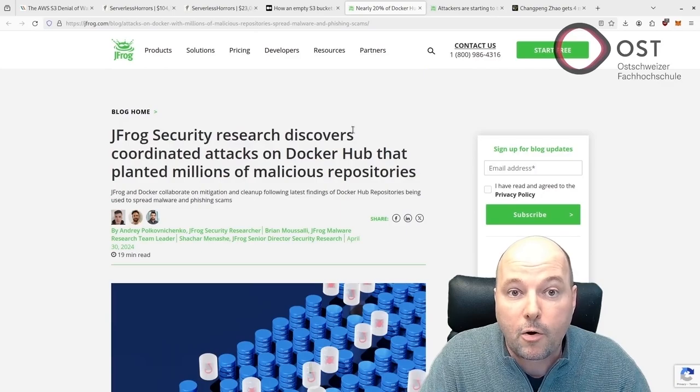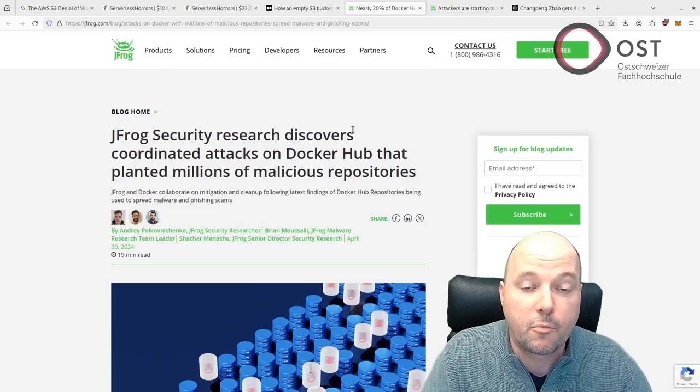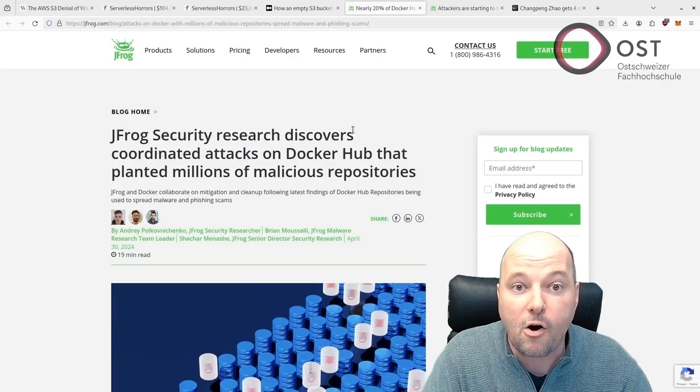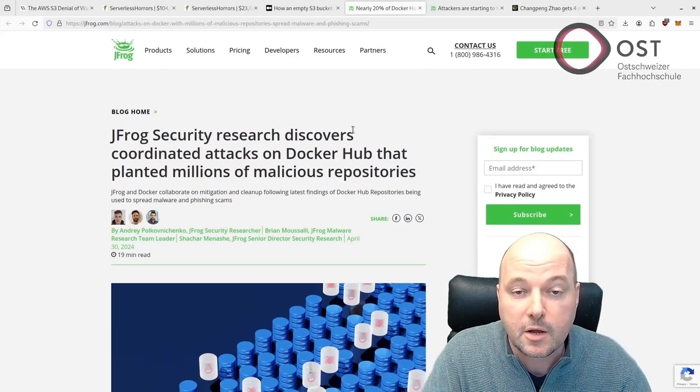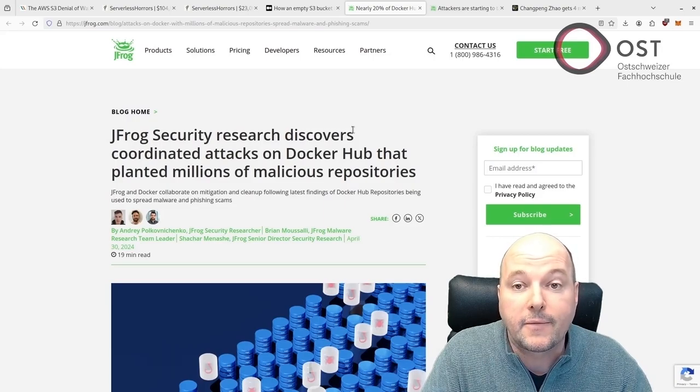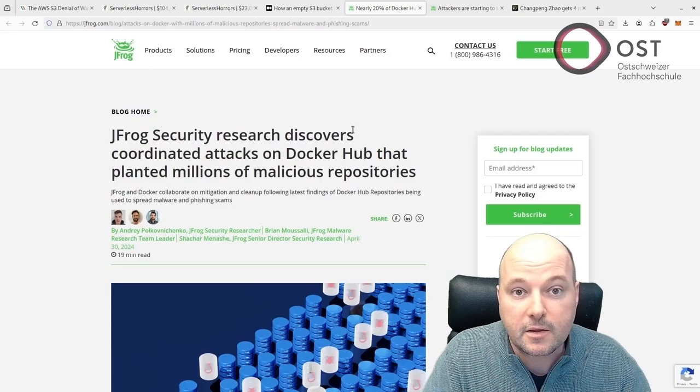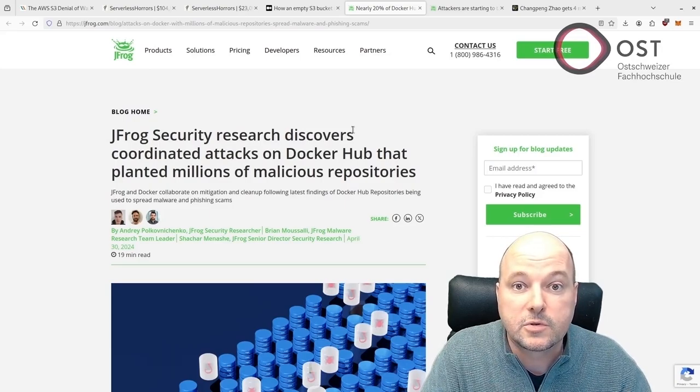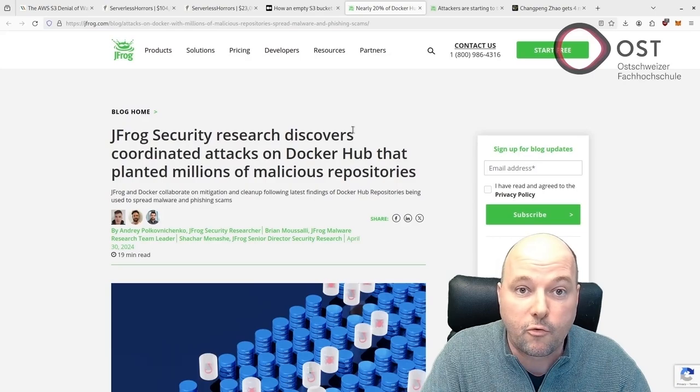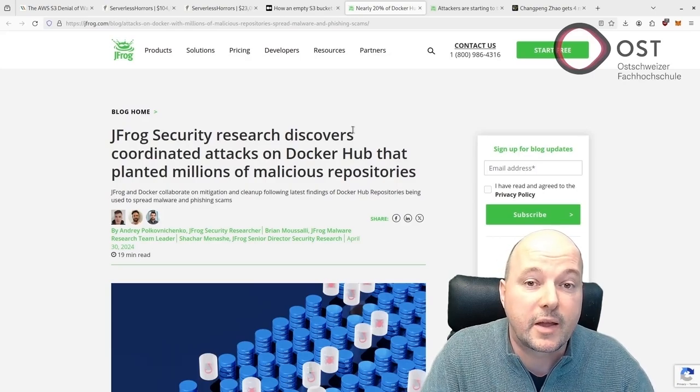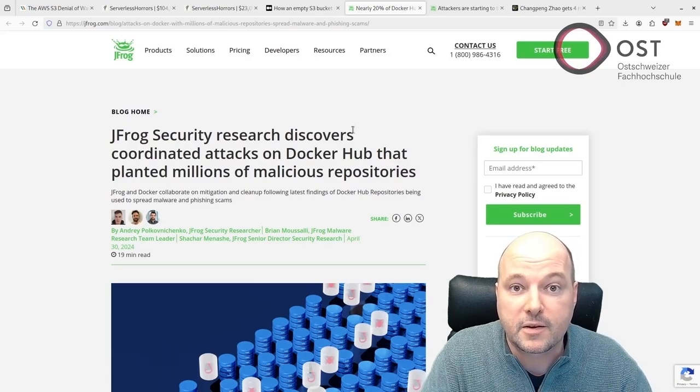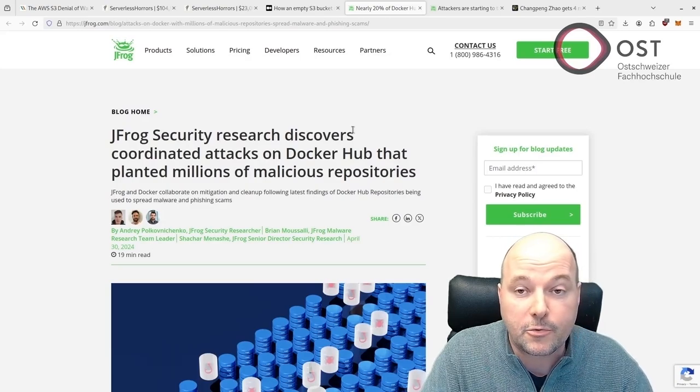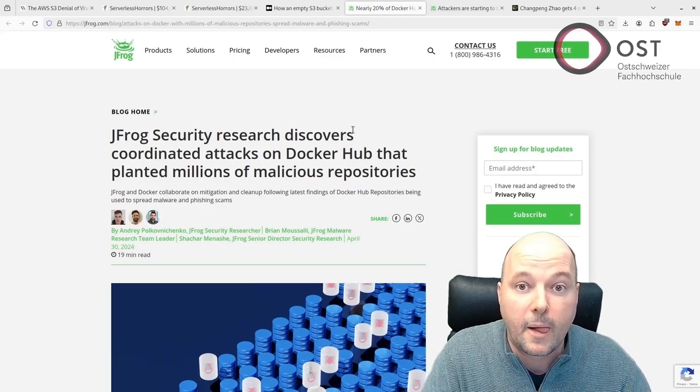This blog post from JFrog describes how millions of malicious repositories on Docker Hub are being used to spread malware and phishing scams. This is not about malicious metadata. These repositories contain misleading metadata which can lead unsuspecting users to harmful websites. These repositories do not even contain container images - it's just about malicious metadata.